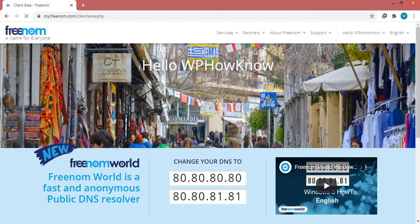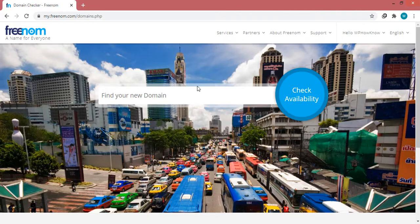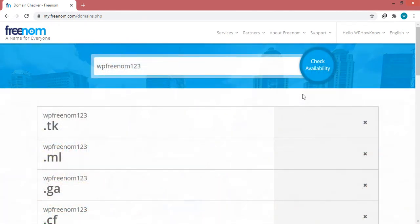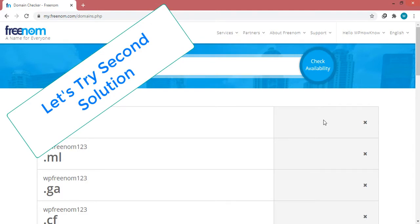Now to get the free domain name, click on 'Services', then click on 'Register a New Domain'. Once again, type in the domain name you want to get for free in the search field and click the 'Check Availability' button. You can see that we are getting this error again, but for some users the problem is solved after they are logged in.